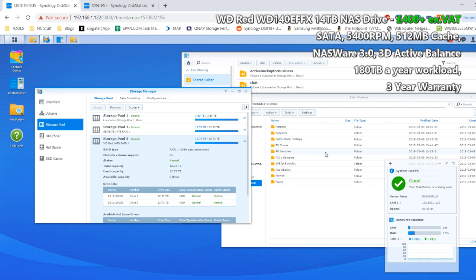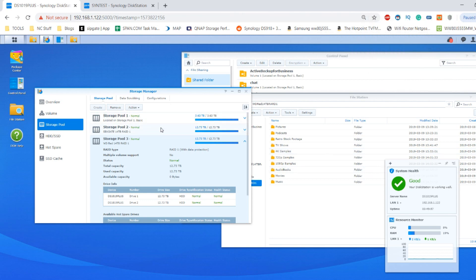Then we're going to be doing a deletion test, some archive tests, and finally a RAID rebuild test. Once again, because this is not going to be a comparison test, these results are going to be standalone. I recommend that you do check out part three of these tests when it's published very soon.